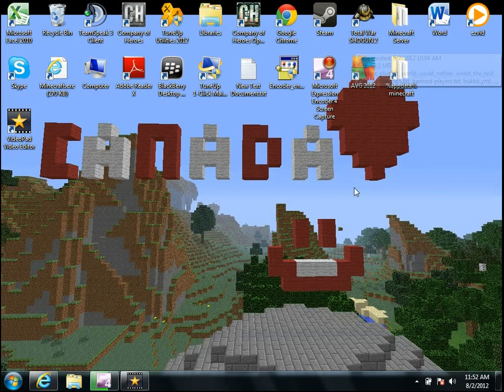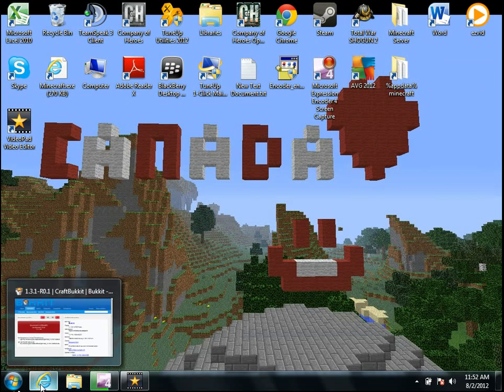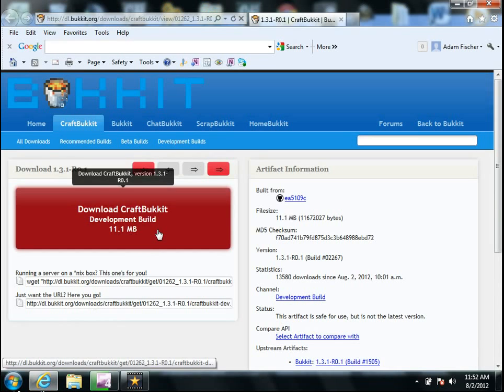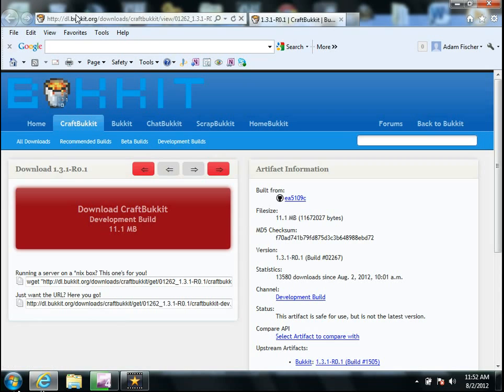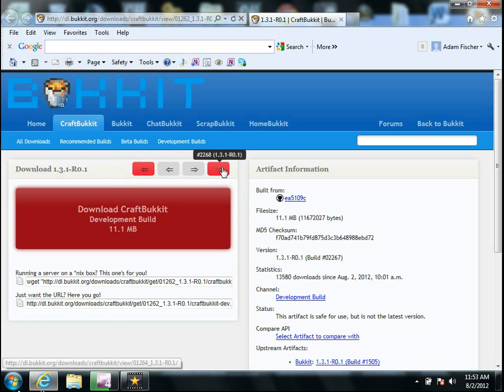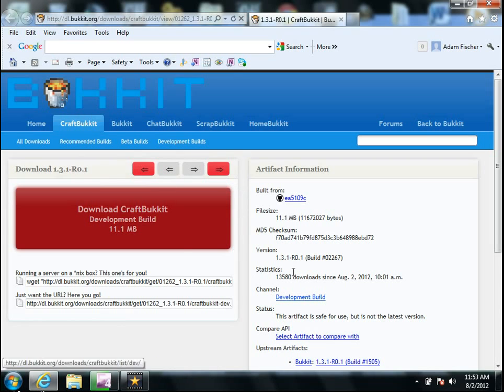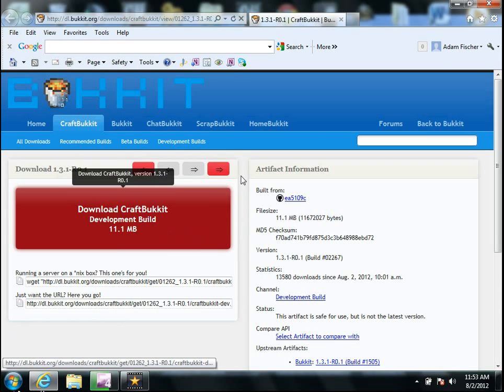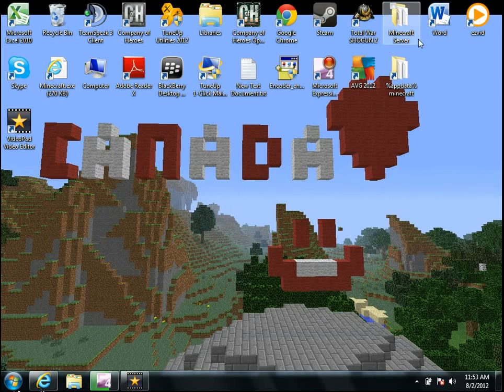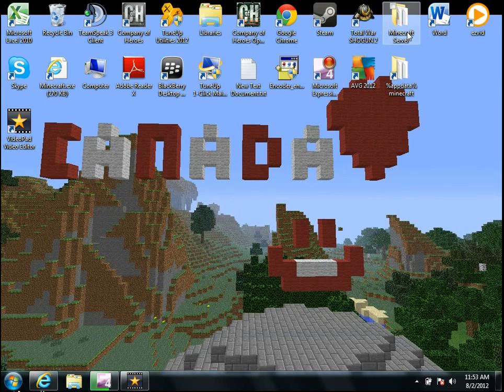So then once you've done that, you're going to go to here, which is the Bucket website, but I'll have the exact link to this website here in the description below. Just click on that, download the Craft Bucket, and save that to your brand new Minecraft server folder.